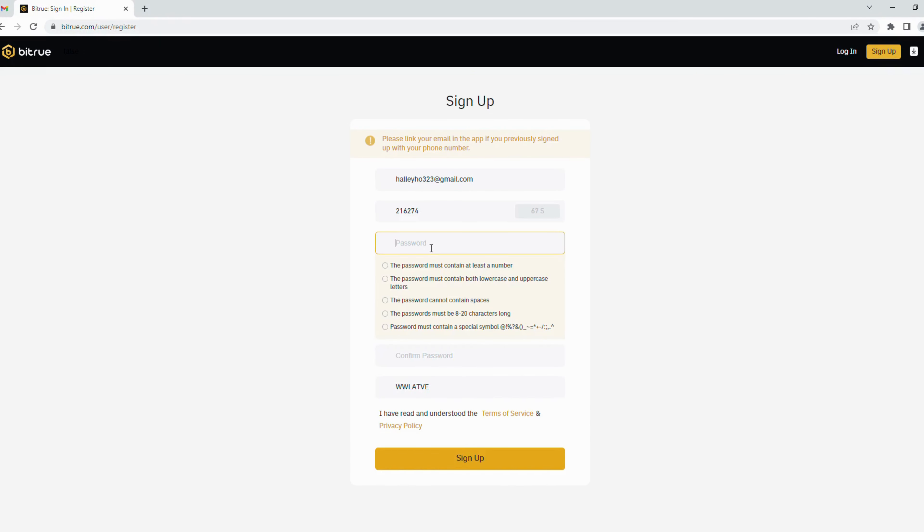Then paste it here. Next, you create a strong password. It should include numbers, lowercase, uppercase, and symbols. Then re-enter your password to confirm.